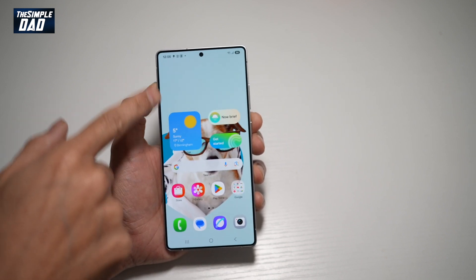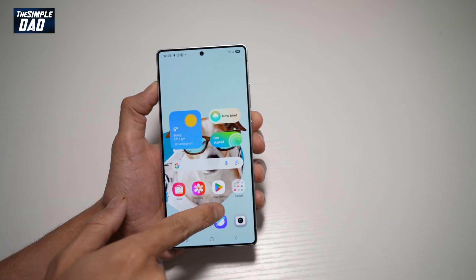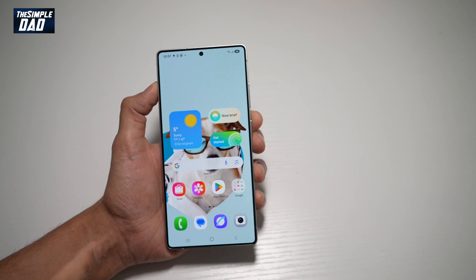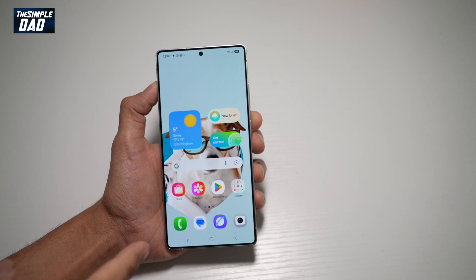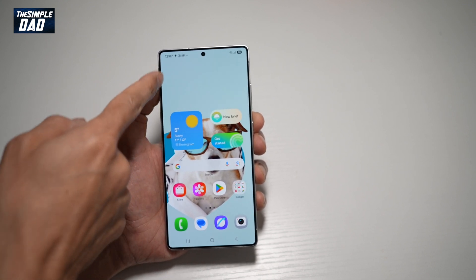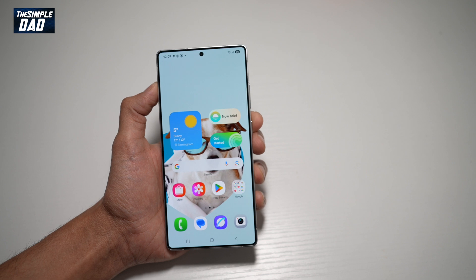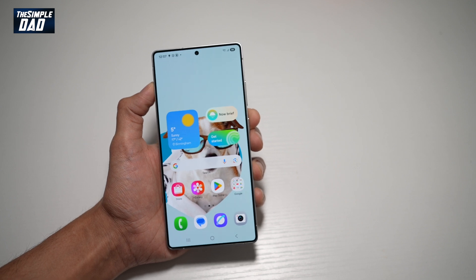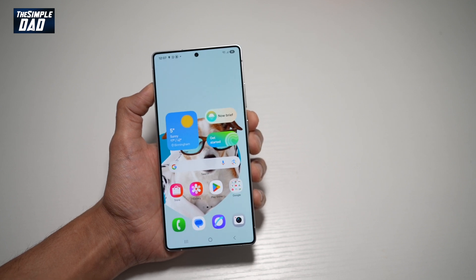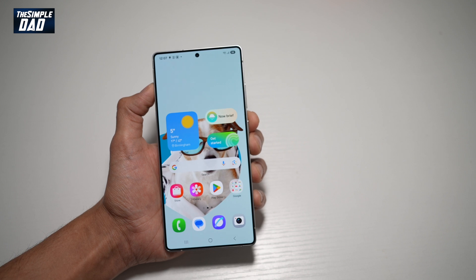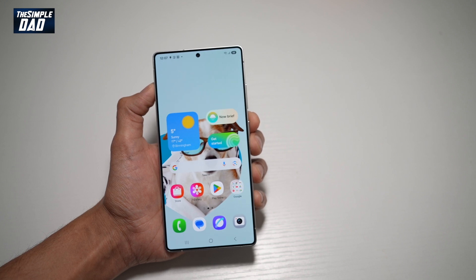Now whenever you install an app from the Play Store, those apps will be installed on your phone. However, you'll see a shortcut appear on your home screen. And there you go guys, that is how to turn on the feature for apps being installed to appear on the home screen as well.